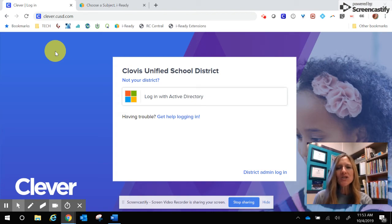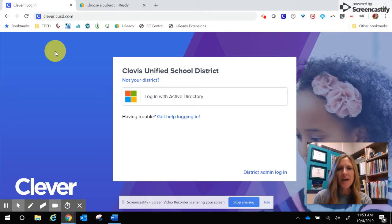Hi, this video is to help parents and students log in through Clever in order to access iReady, ReadyMath, and ReadyReading.